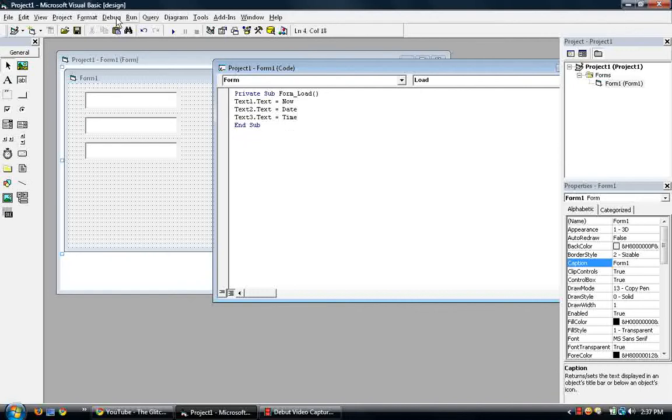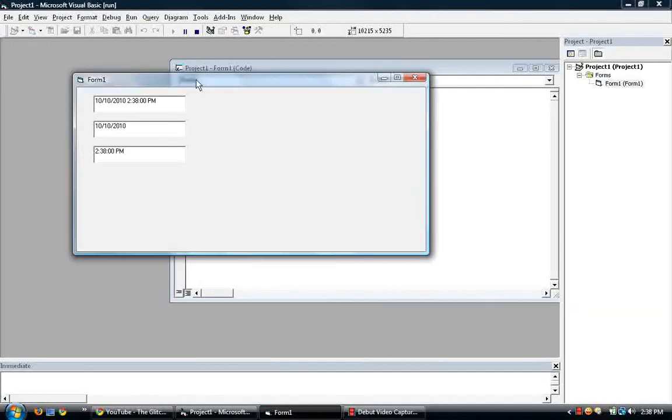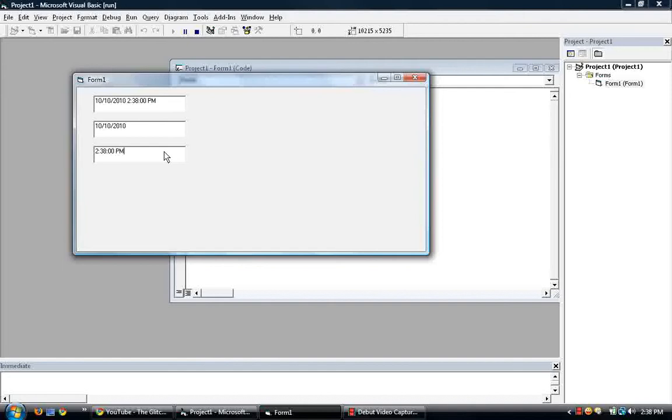So if we run this, it displays the now, or the date and time, the date, and the time. But if you look at text one and text three, the seconds aren't moving.